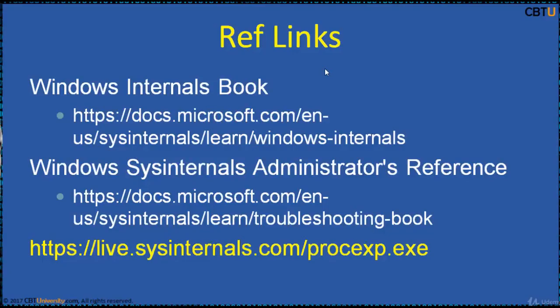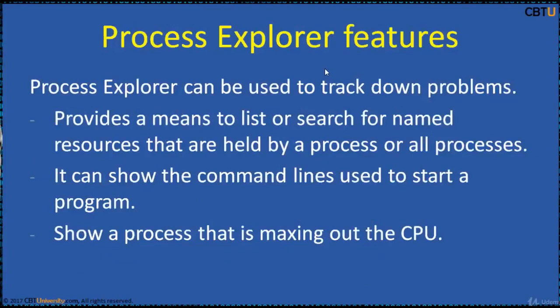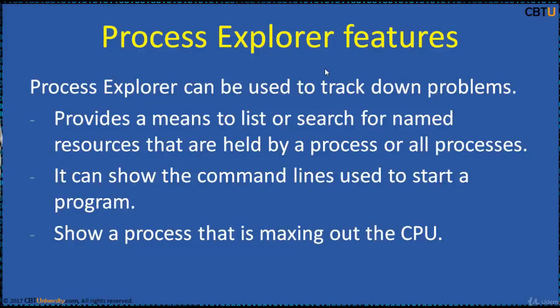These are the reference links for Process Explorer. We got a whole list of Process Explorer features. Process Explorer can be used to track down problems, provide a means to list or search for named resources that are held by a process or all processes.